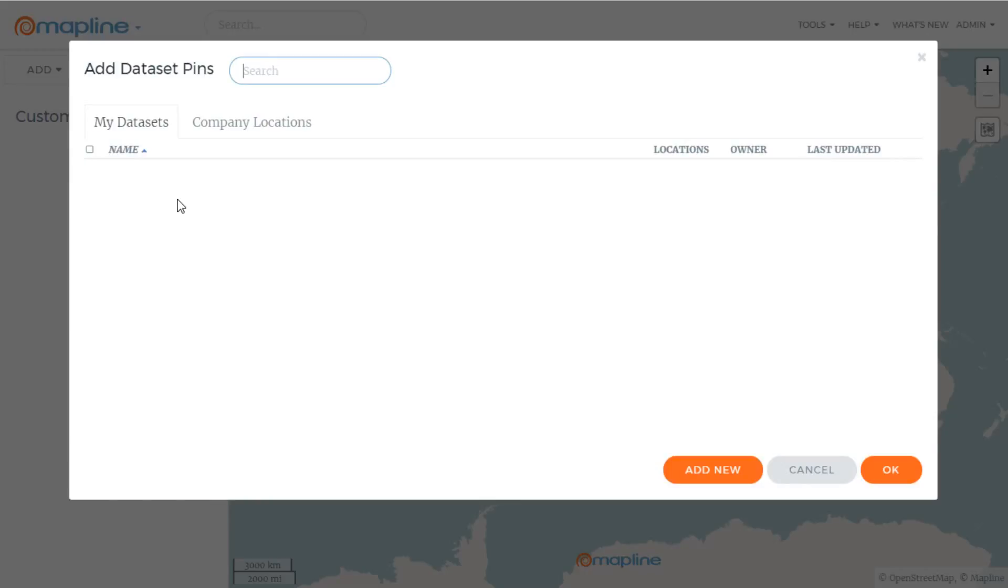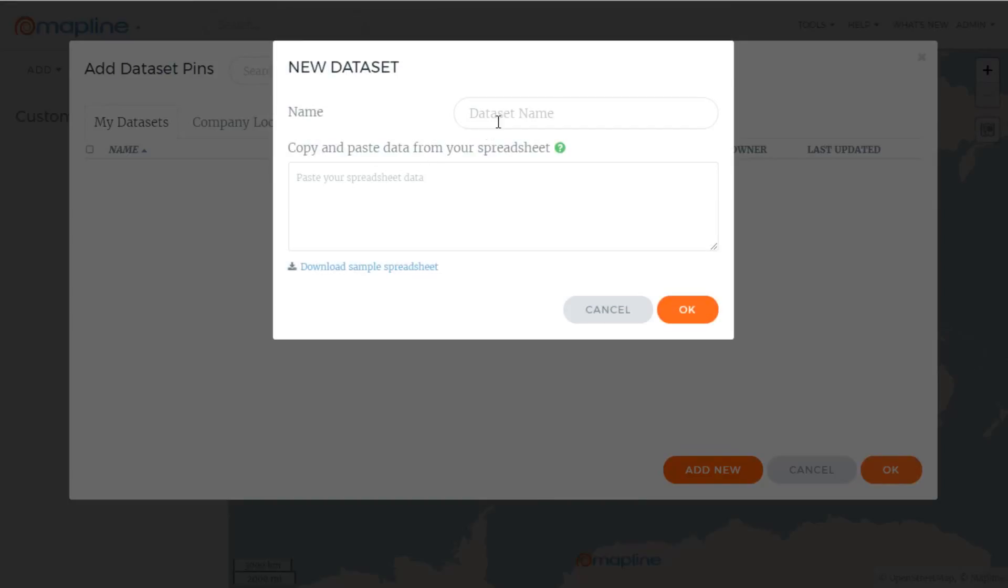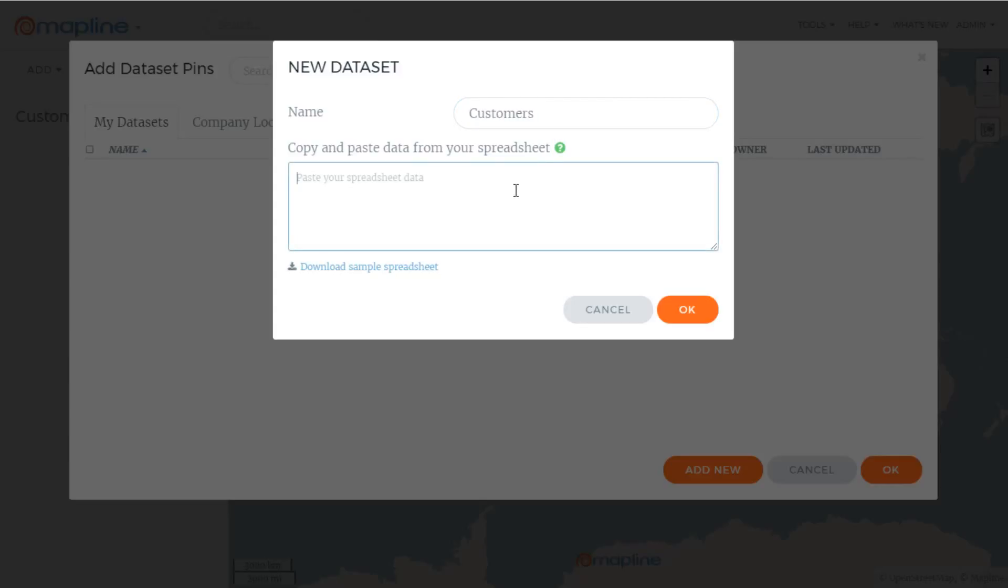If I've already uploaded a dataset, it would show up here in this dropdown, but since this is my first, I will go to Add New. I'll start with a name. Here it says copy and paste data from your spreadsheet. Let's take a look at that.